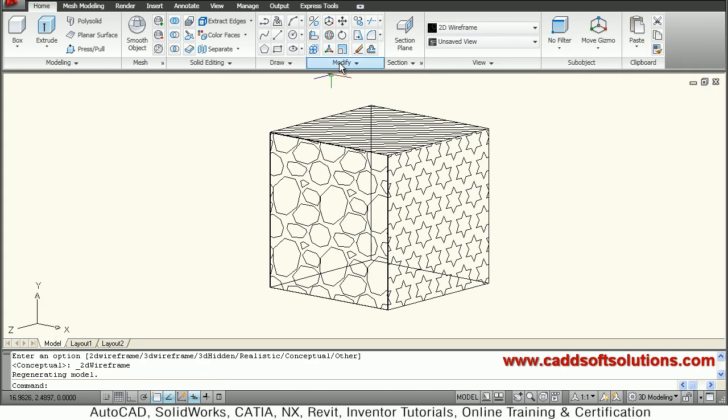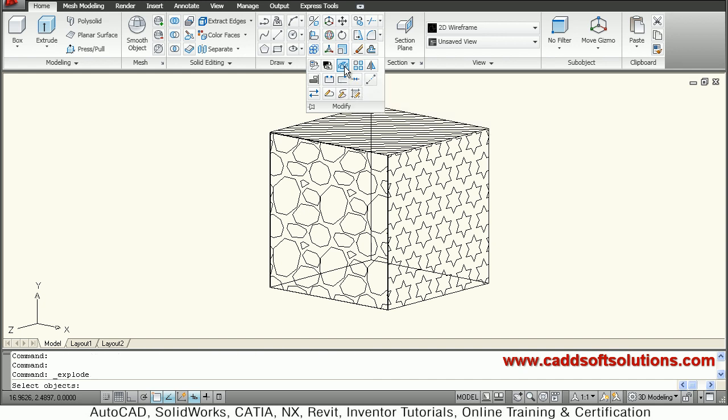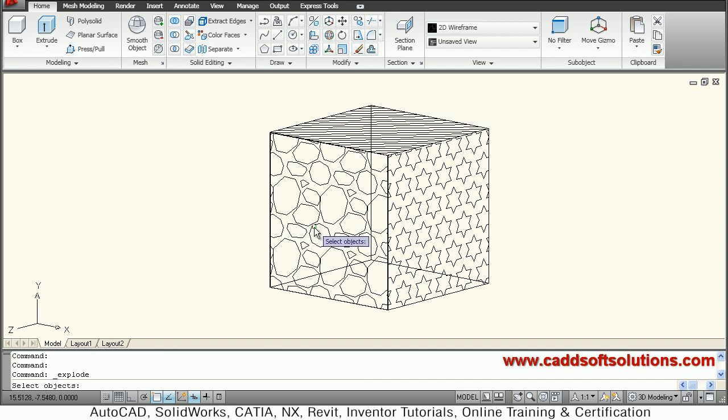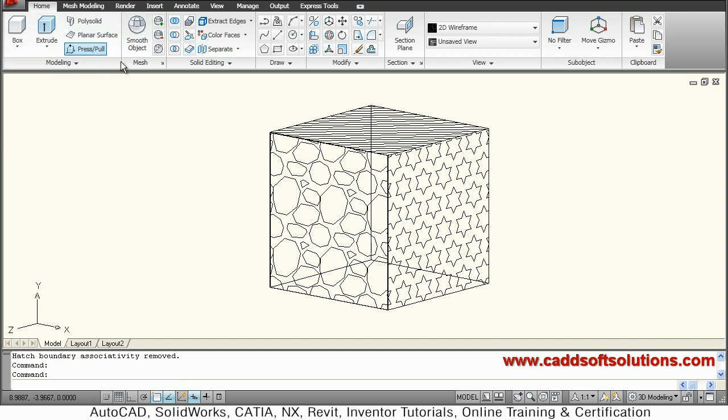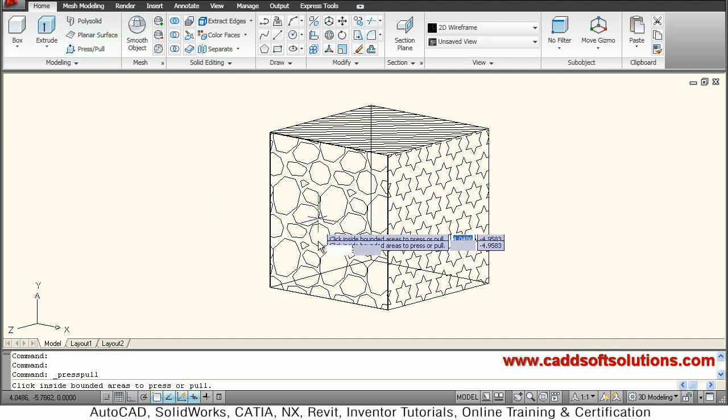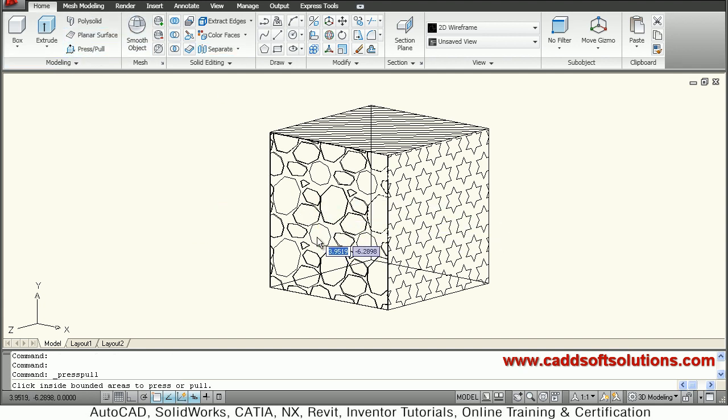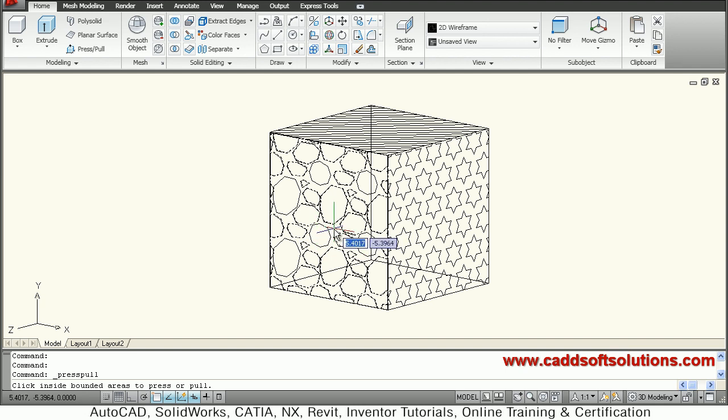Then take explode command from modify, select the hatch and enter. After that apply the press pull and take the portion. Normally you will have to take outside of the rock. If you want to do inside, then individual rocks you will have to extrude manually.